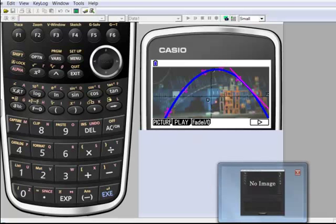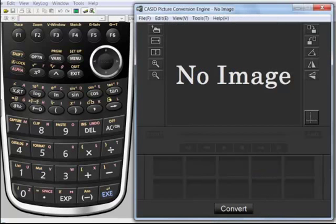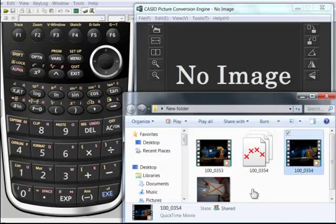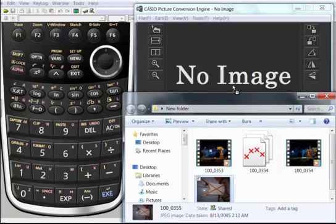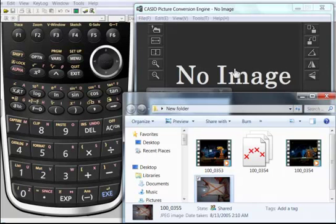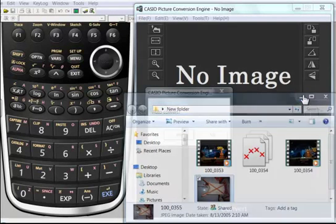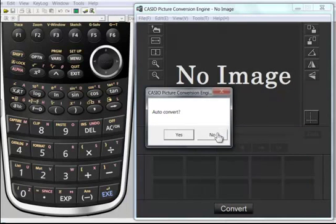All right, let's convert one more just to show you how easy it is to convert a picture. Here, open up my file folder again. Here's my picture of the laundry basket. Dragging and dropping. So I've captured, I'm converting. Auto convert - I won't auto convert because I want to turn this picture.